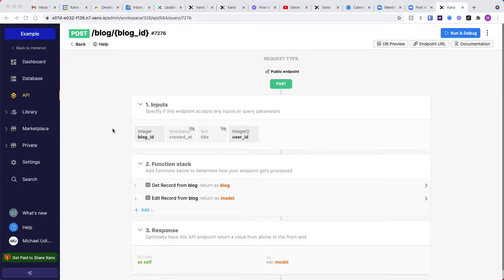Hey, so real quick, you wanted to see how to basically add to an array of table reference in the API.